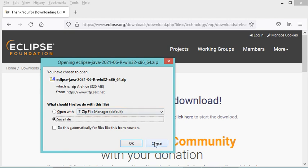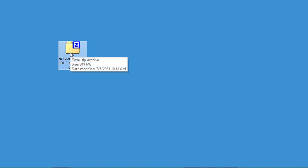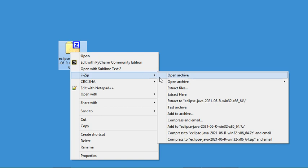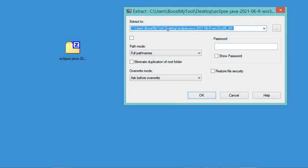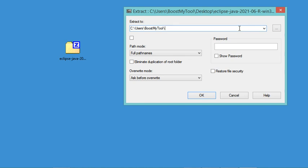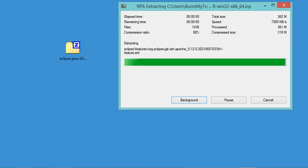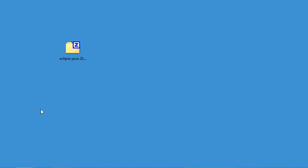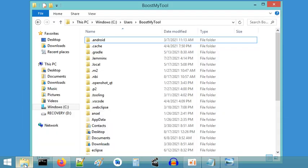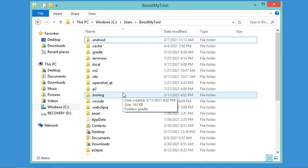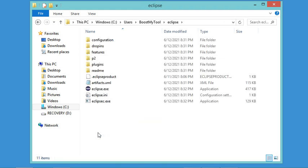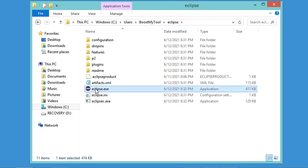I have already downloaded the zip file, so I will cancel this download and use the zip file I have. All I have to do is extract this zip file. I will extract it to the folder of the user of this computer, so I will modify the path and click OK. The zip file has been extracted to a folder called Eclipse, and here we have the executable file which allows us to start Eclipse. I will make a shortcut of this file on the desktop.